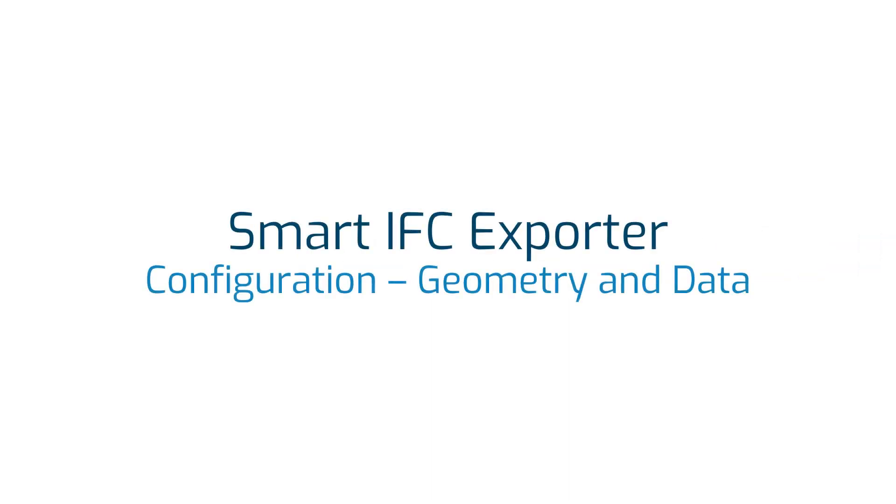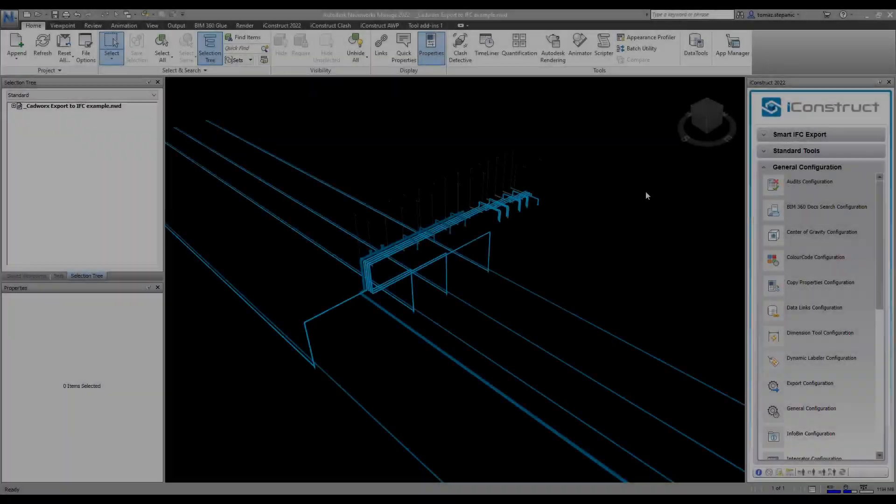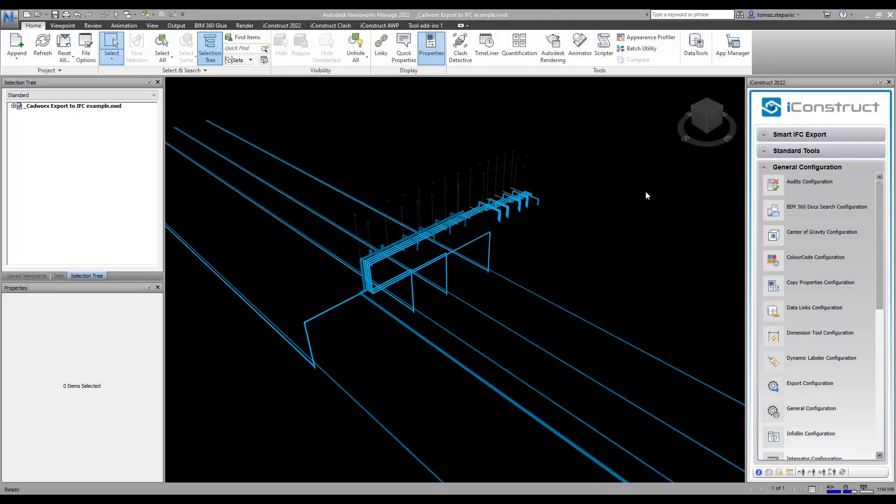In this short video I'll be showing you how to create an IFC export that will export out the geometry and data associated with that geometry.